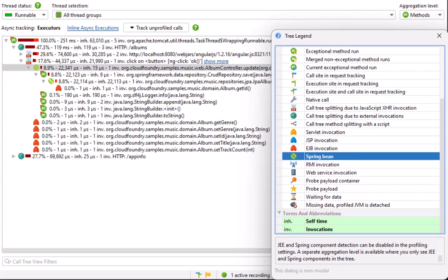The detection of Spring beans relies on class annotations, and all annotations derived from the Spring component annotation are recognized by JProfiler. The legend dialog is non-modal and always on top, so we can keep it open and select another node to check its icon.